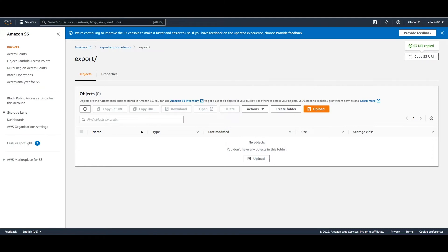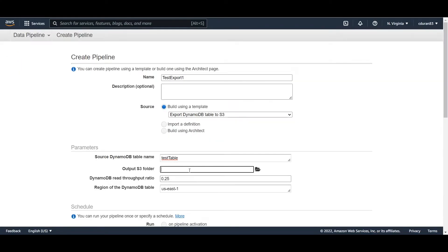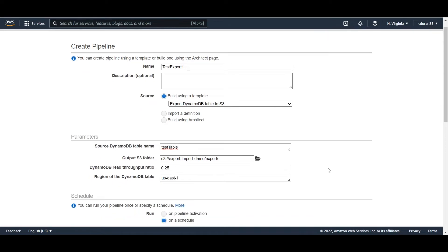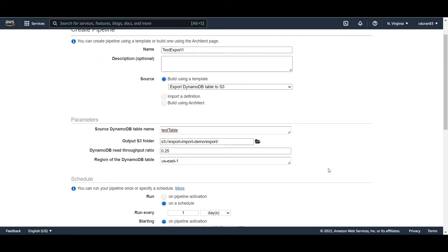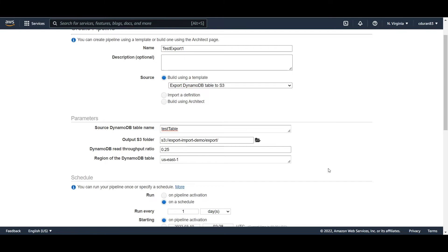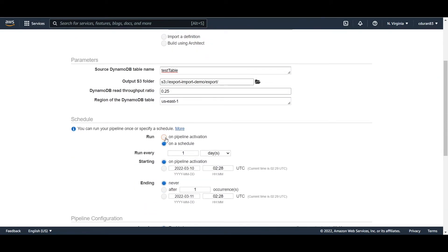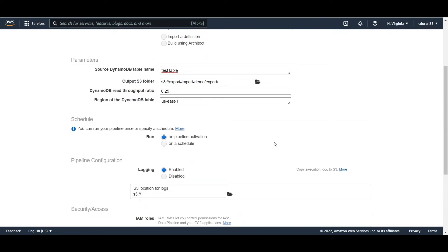Copy the S3 location and paste it into the output S3 folder field. This means it's going to take the items within the test table and export them to that S3 folder location. In the schedule section, select 'Run on pipeline activation' — you can schedule a specific time, but we want it to run as soon as we activate it.